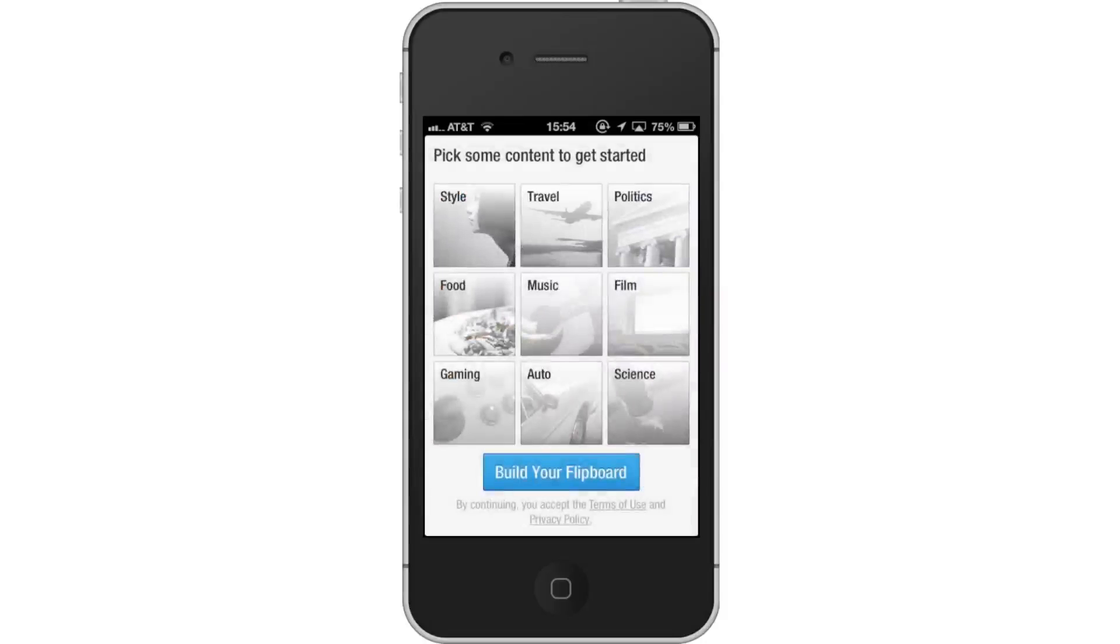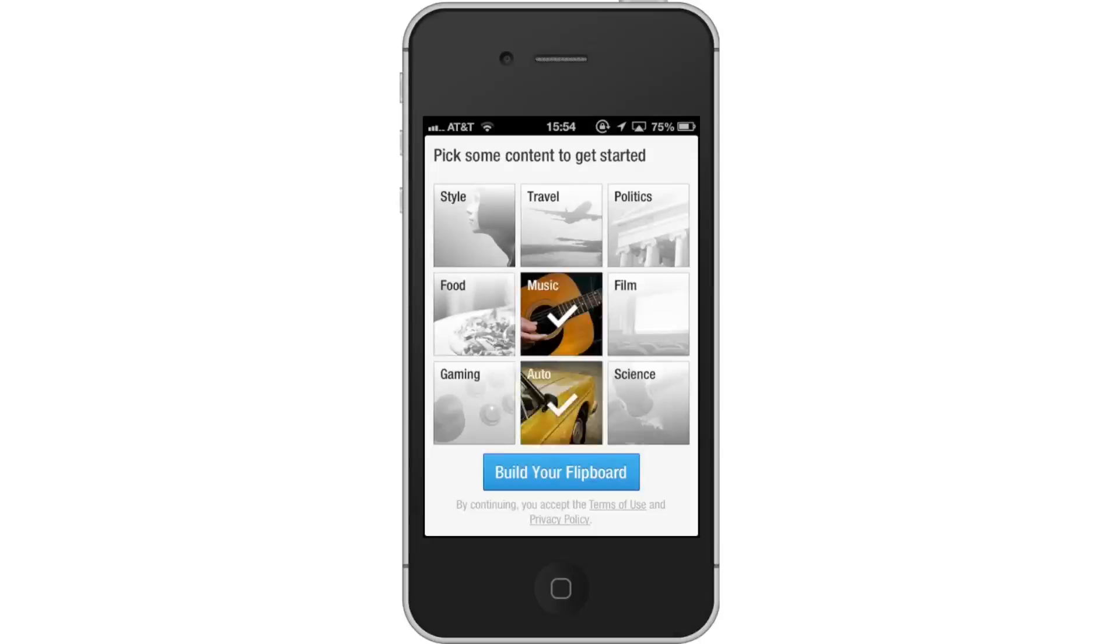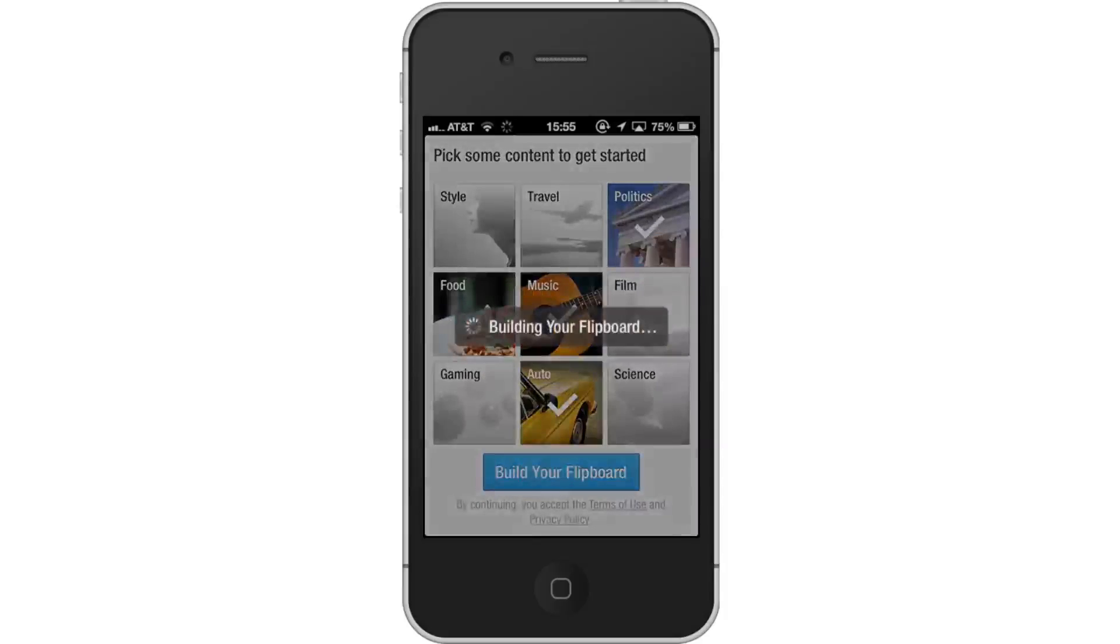From here, choose more content. Flipboard wants to get more information to create a personalized magazine collection for you. These topics range from style to travel to music and science. Tap Build Your Flipboard.